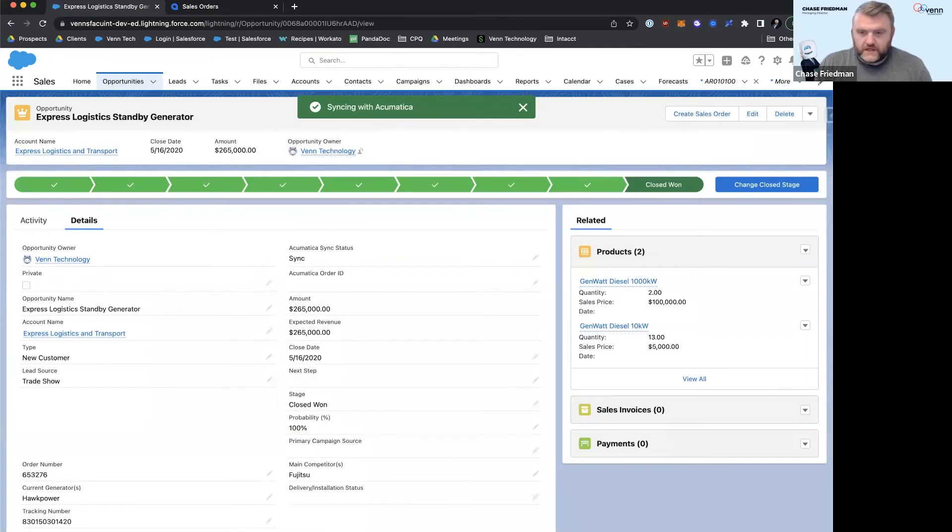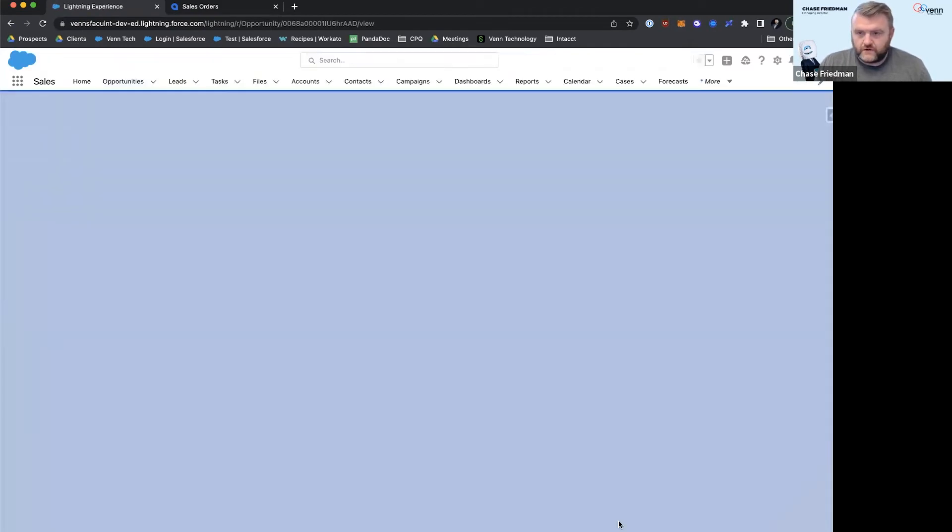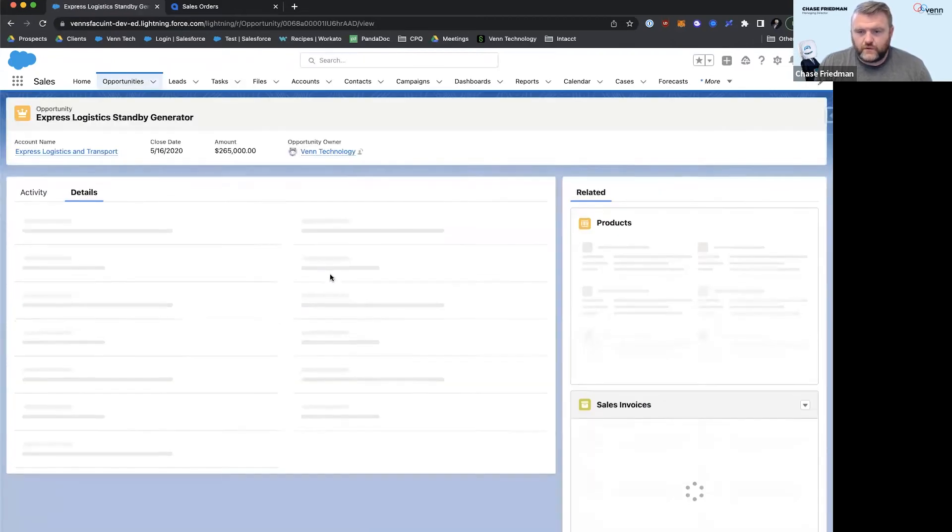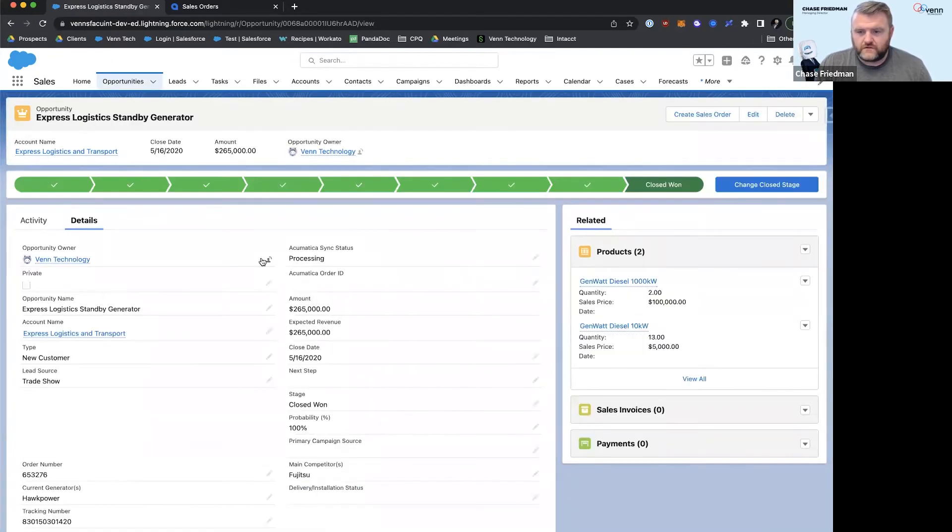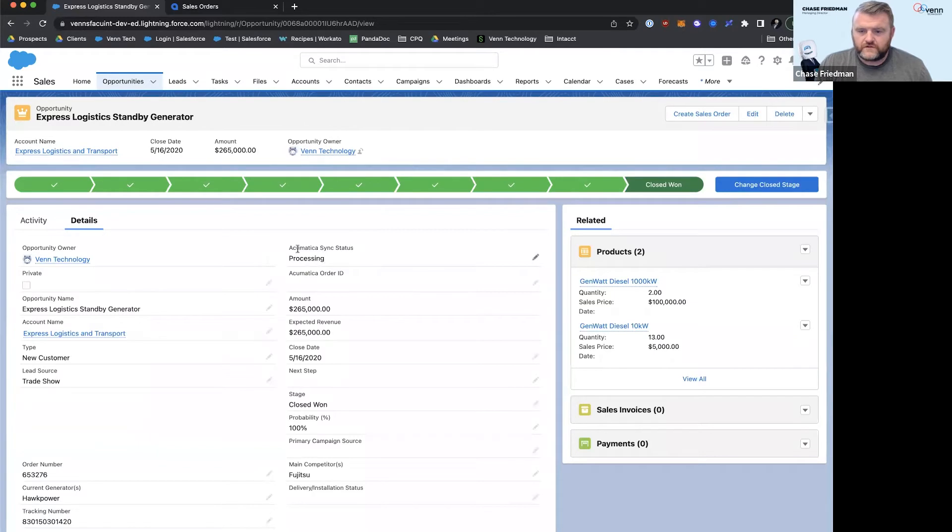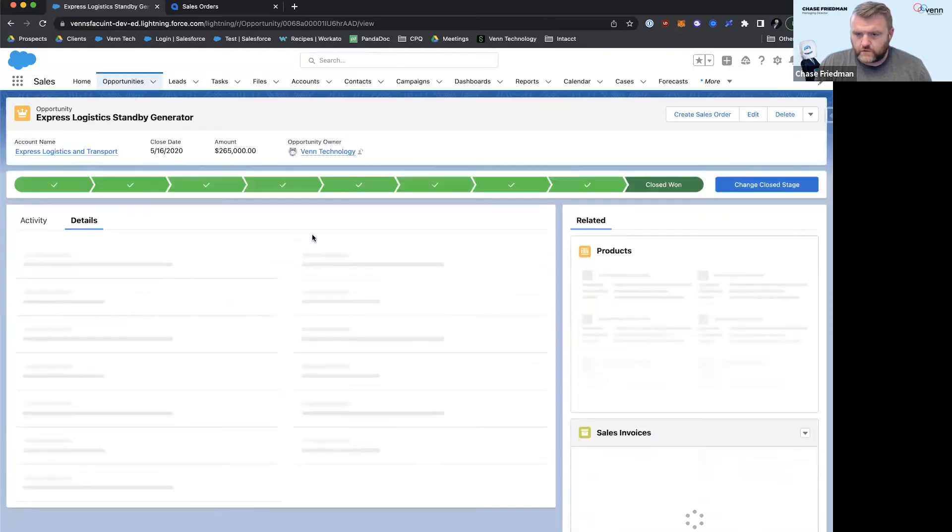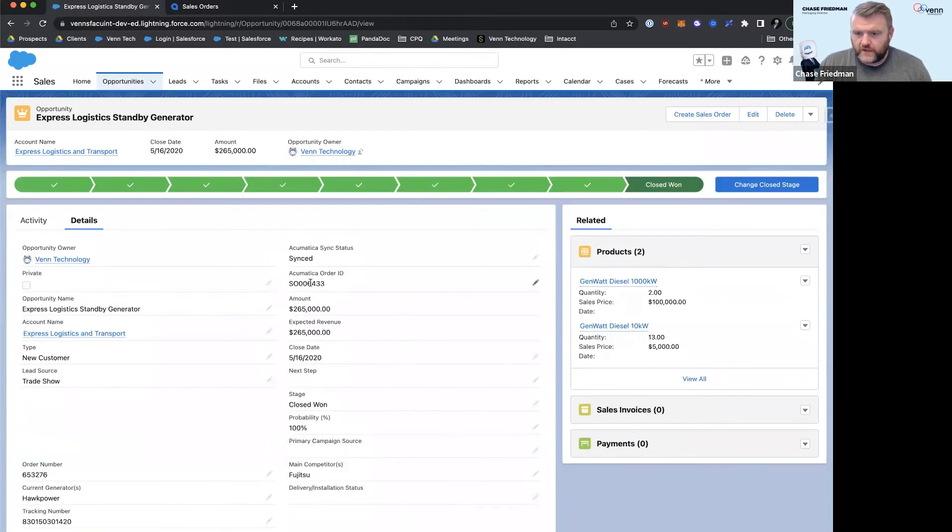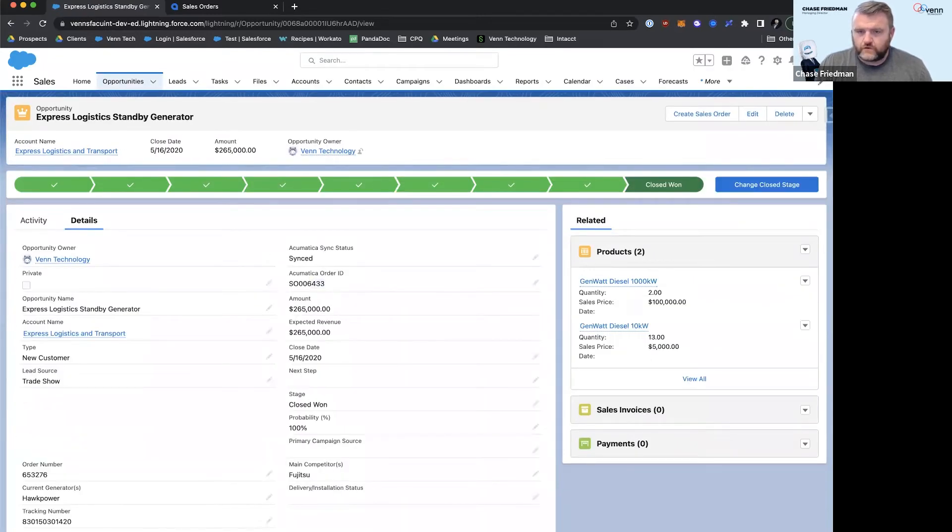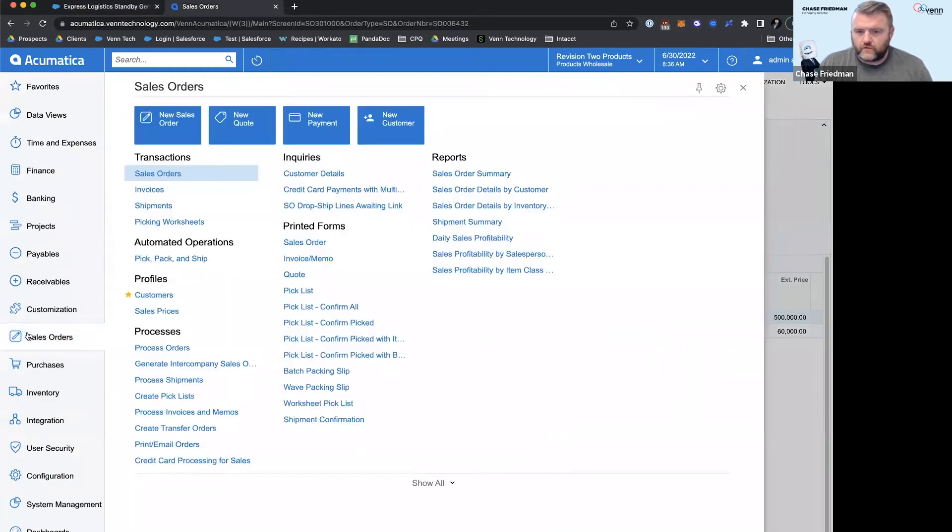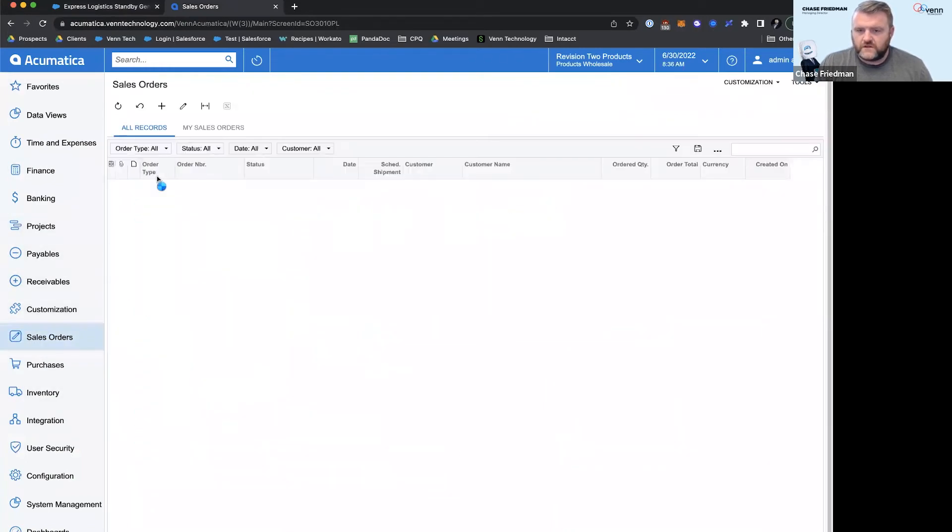And if we catch it, we might see this thing flip over to processing. So now the integration is running and we're just waiting for our sales order ID to come back. We've got it: 6433. So for that to actually sync over, we also needed to sync the customer.